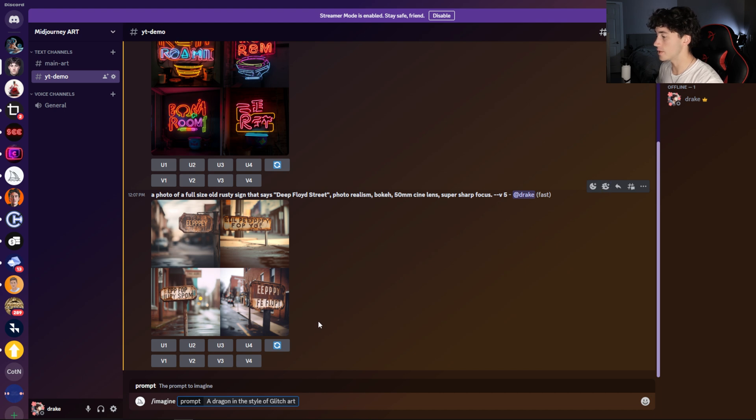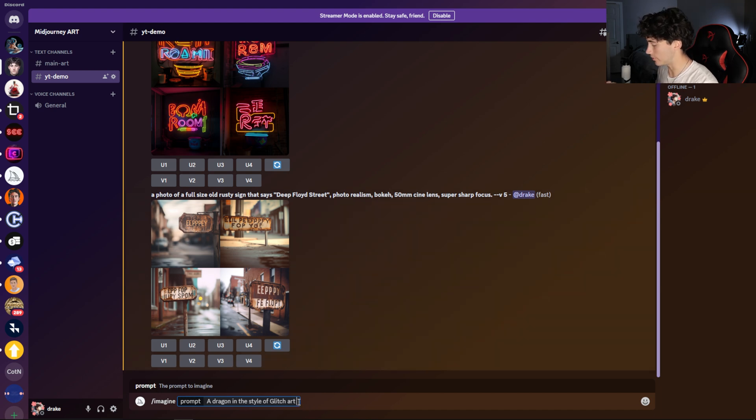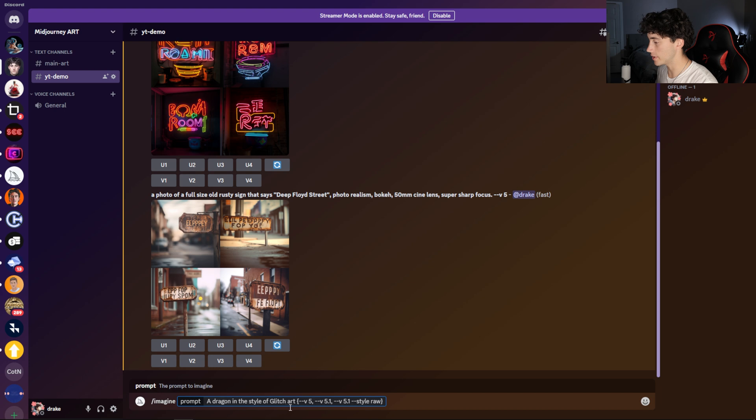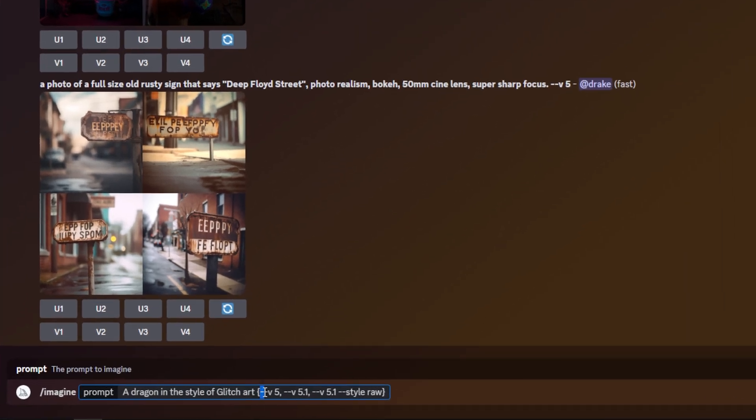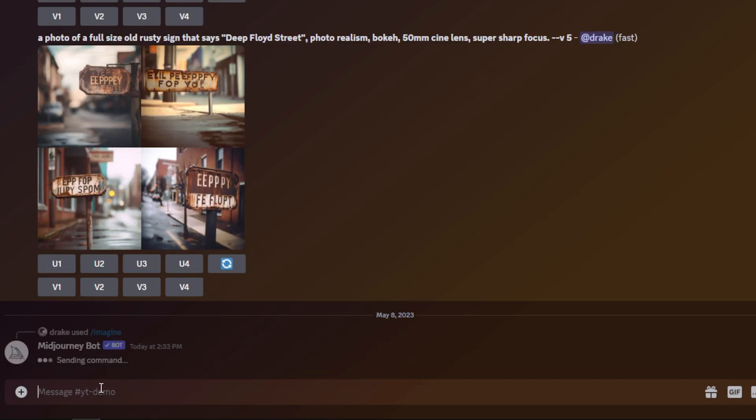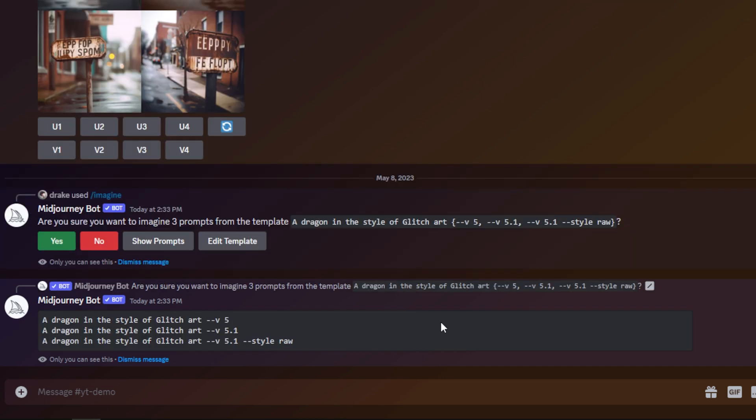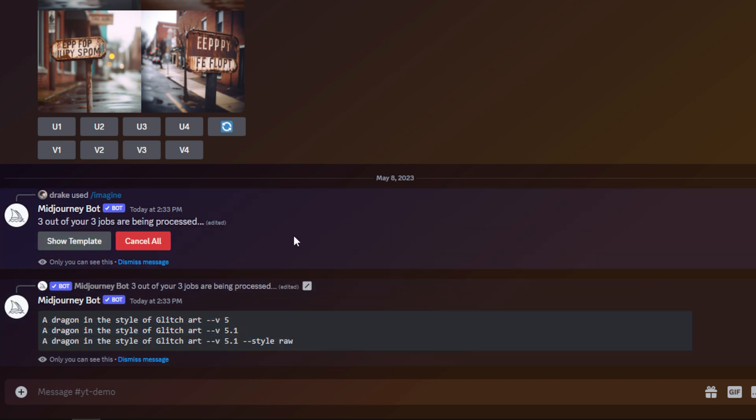Now I'm going to add a permutation in order to generate all three of the prompts at once. At the end of this command, I can just paste in my permutation. What this is going to do is take this prompt and generate an image within version 5, generate an image within version 5.1, and also generate an image within version 5.1 raw. So I'm going to send this off, and then it's going to ask me, are you sure you want to imagine three prompts from this template? If you want to, you can even hit show prompts and it will show you what prompts you're generating. Then you can just confirm and hit yes.